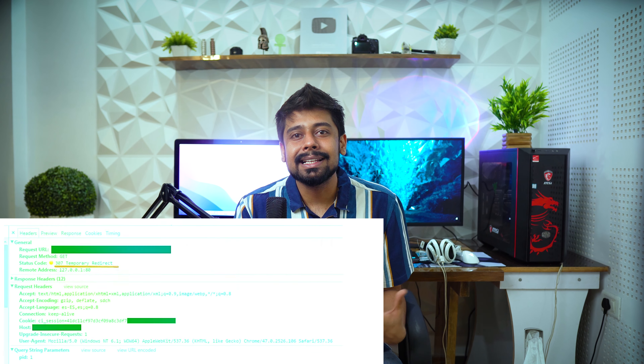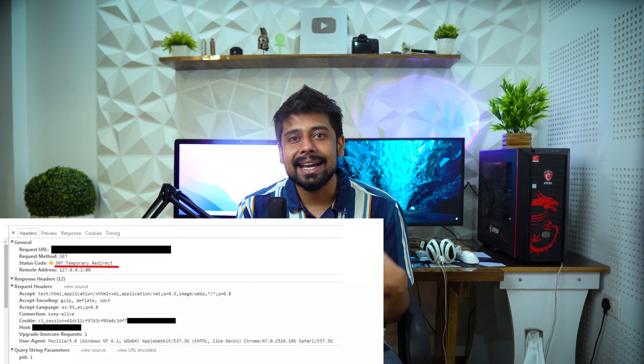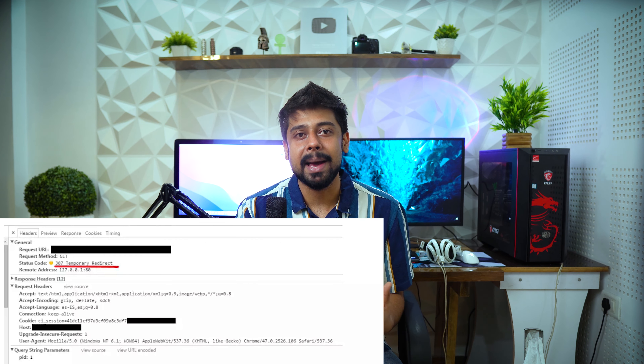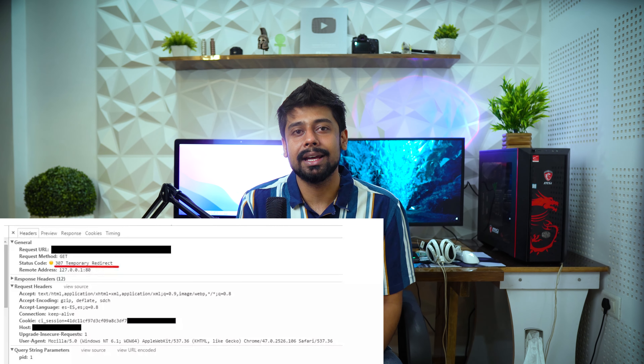307 Temporary Redirect means the server sends this response to direct the client to get the requested resource at another URL with the same method that was used in the prior request. This has the same semantics as the 302 Found HTTP response code, with the exception that the user agent must not change the HTTP method used. If a POST was used in the first request, a POST must be used in the second request as well.